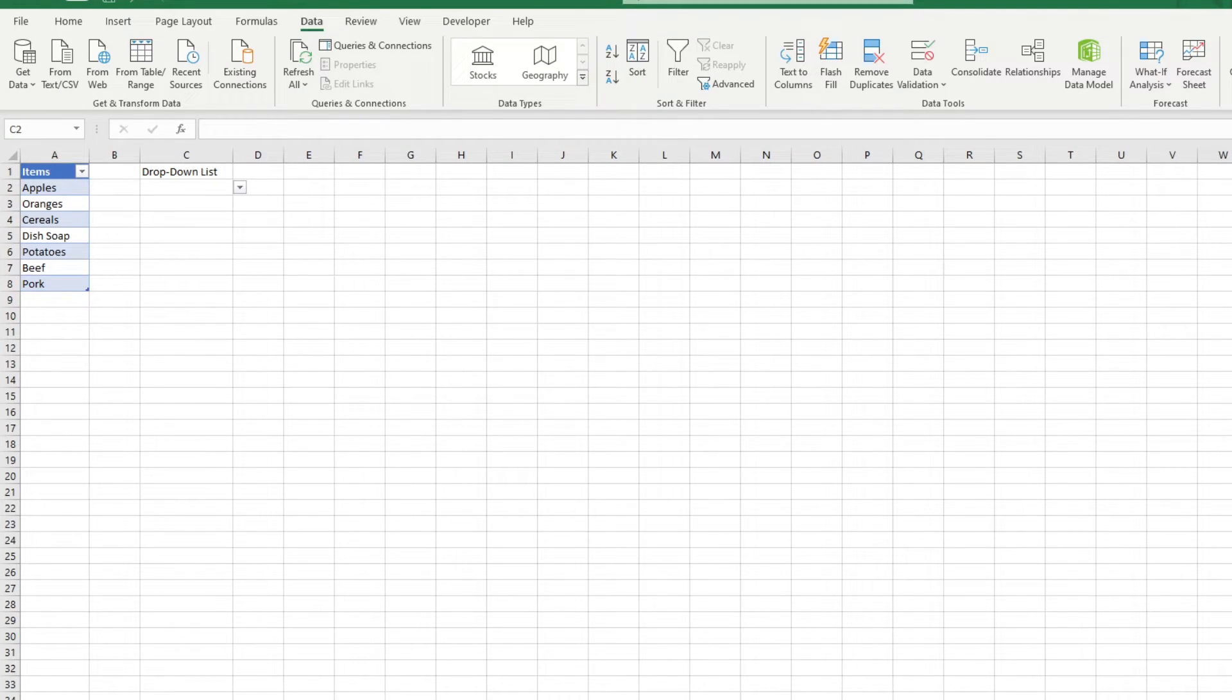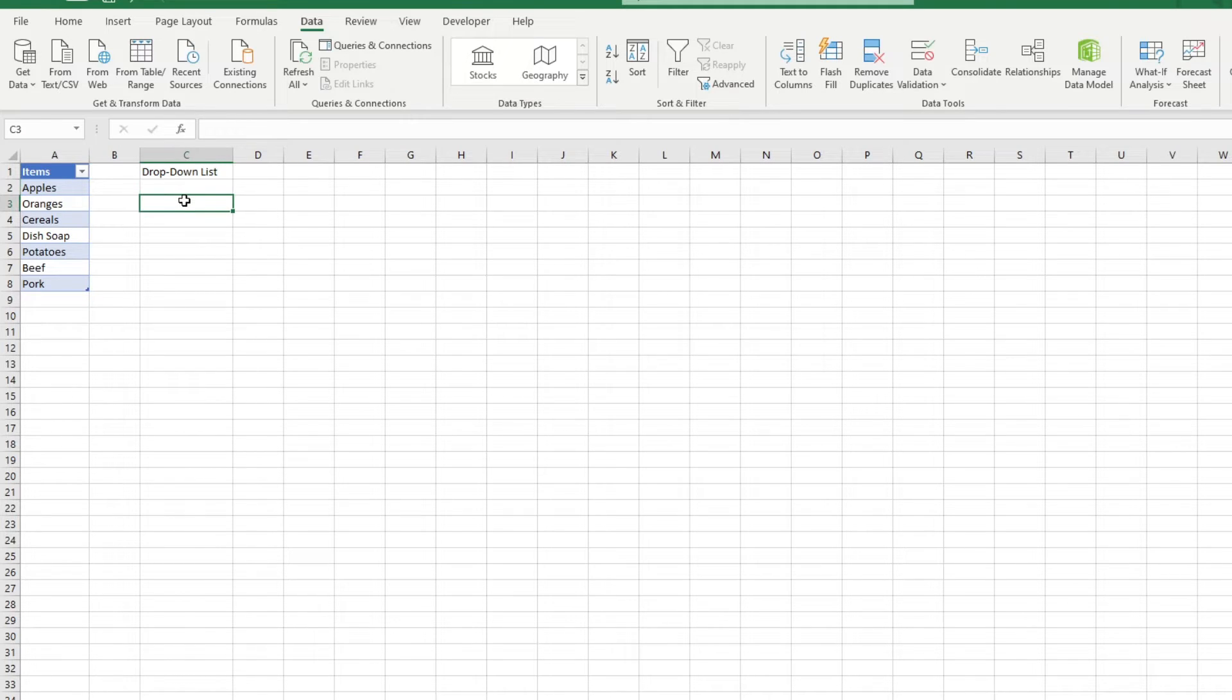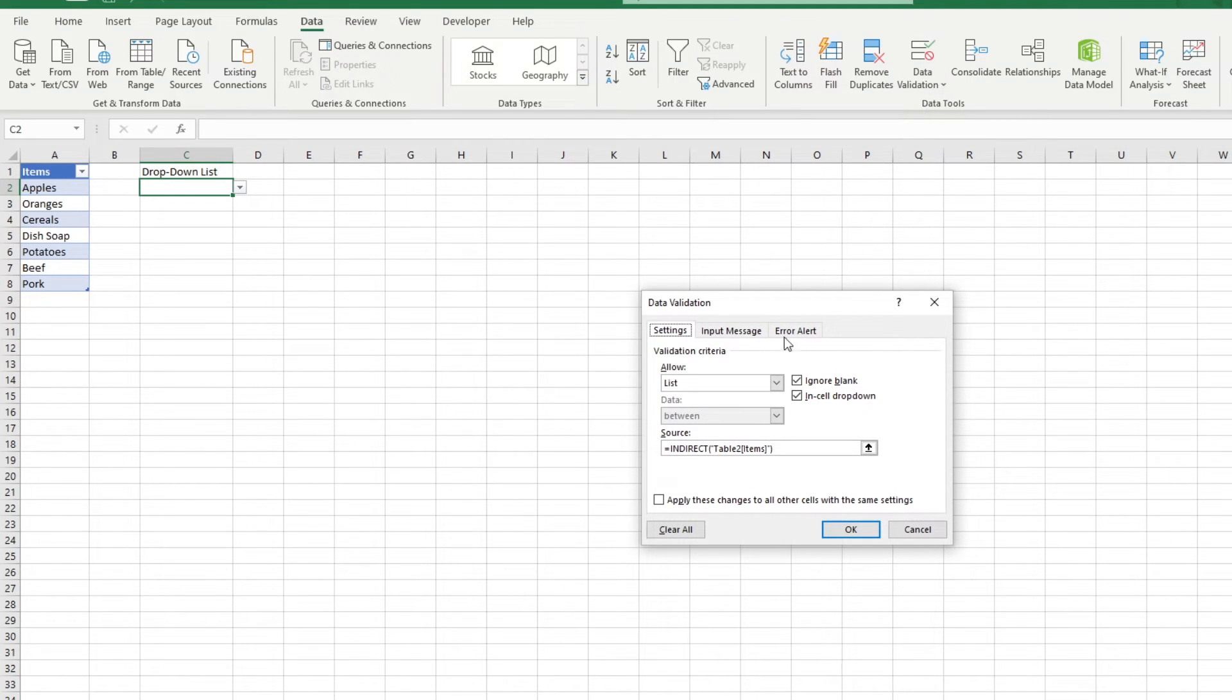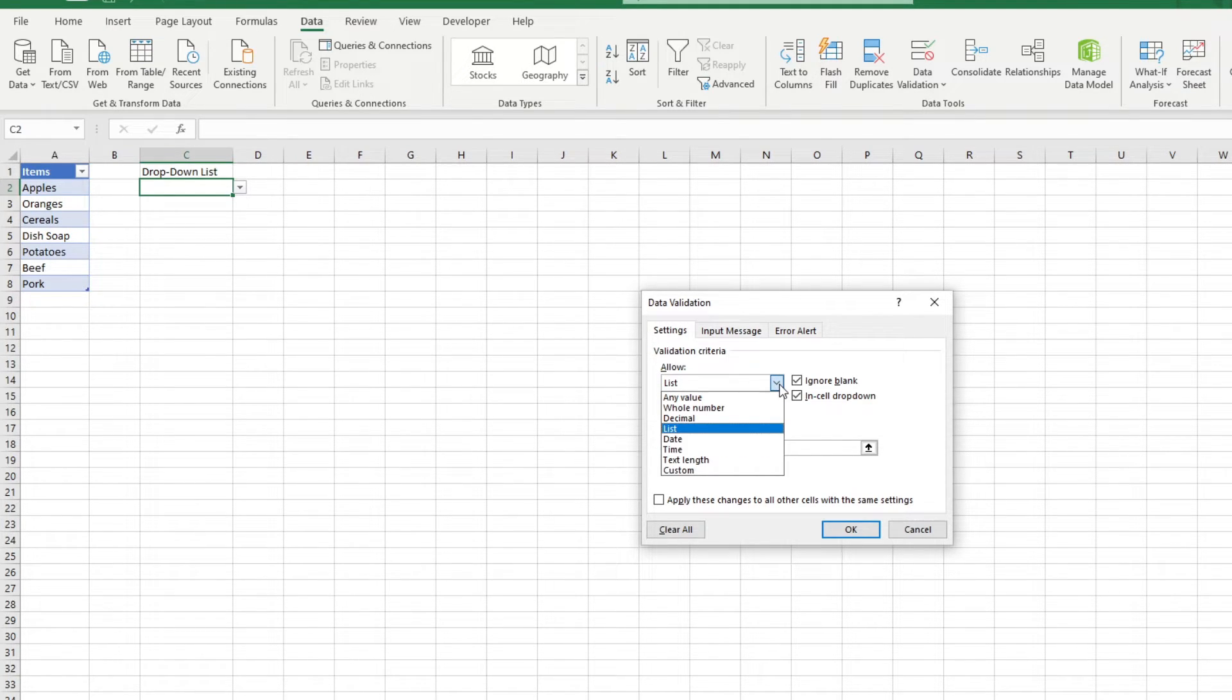Now we've got the dropdown list created. In case you want to edit them, simply select the cell or cells that have the dropdown list, and go again into data, then data validation, and you can change their settings or parameters here, or you can even remove the data validation by selecting allow any value.